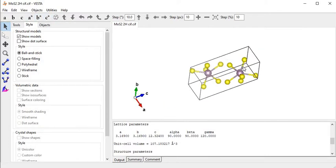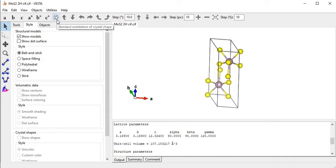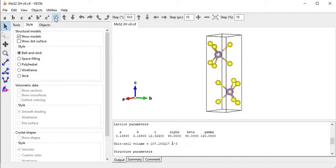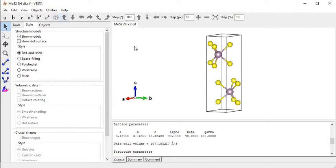After moving this structure in an arbitrary direction, I can click on the standard orientation of crystal shape. Let's see what happens after clicking this - it looks like a standard, the best 3D view of the crystal. We can get this view by clicking 'standard orientation of crystal shape'. Now I am coming to how to rotate this crystal.